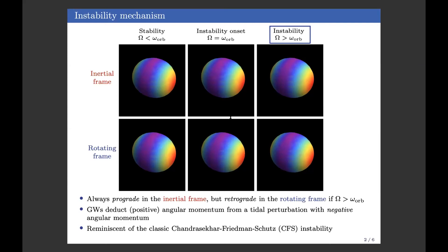This gives some insight into how this instability works. Intuitively, gravitational waves extract angular momentum from the tidally perturbed star as it moves around. But because the tide is moving more slowly than the background star, it has negative angular momentum — so the gravitational waves make the angular momentum of the tidal perturbation even more negative, leading to an instability. This mechanism is very similar to the classic Chandrasekhar–Friedman–Schutz (CFS) instability, but the difference is that the CFS instability applies to free oscillations dragged forward by fast rotation, whereas here we have a forced oscillation — a tide.